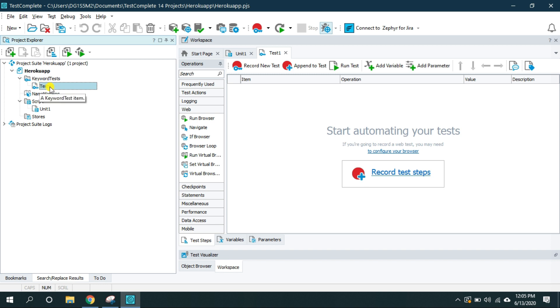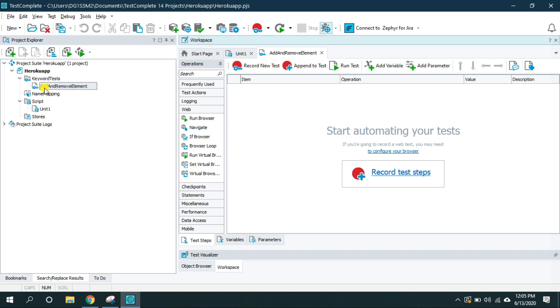So now first let me rename this test one to the appropriate name of the test. Here I'm going to write add and remove element. Double click on it and on the right side this is the IDE or integrated development environment where all the user actions are recorded.